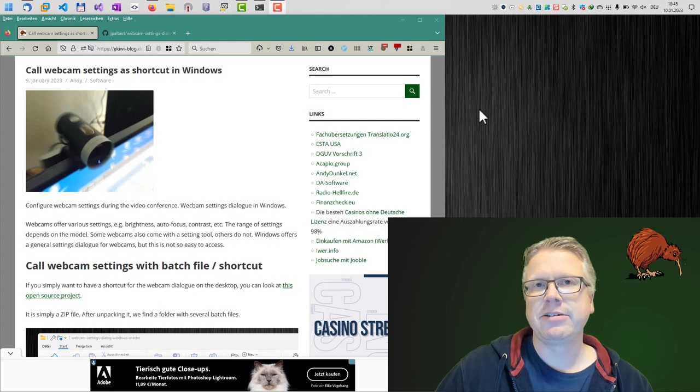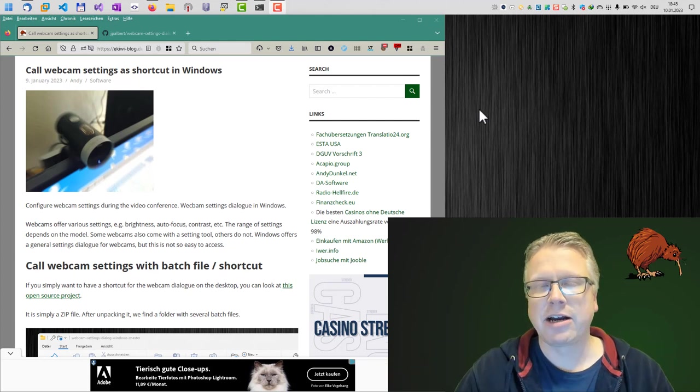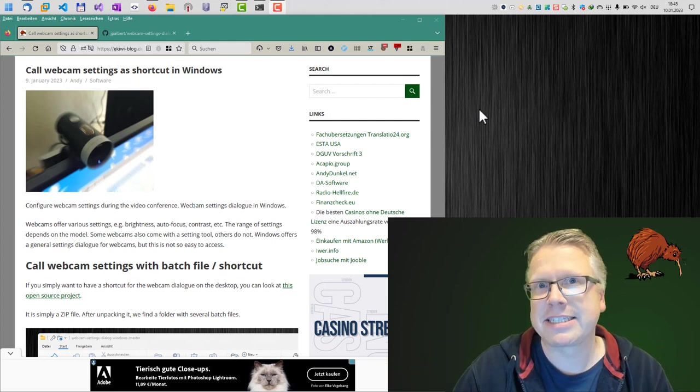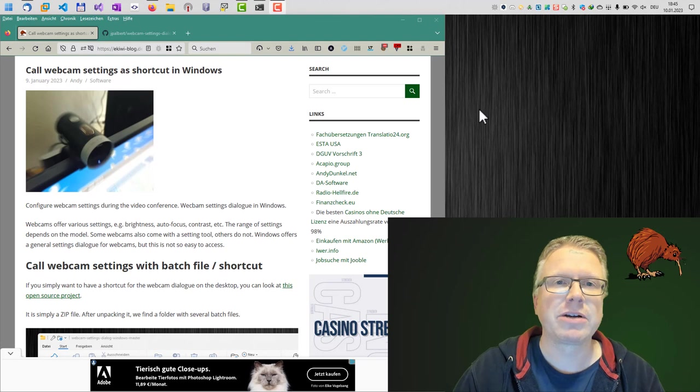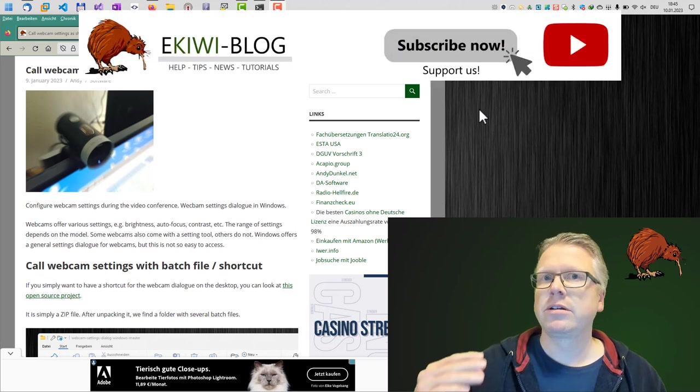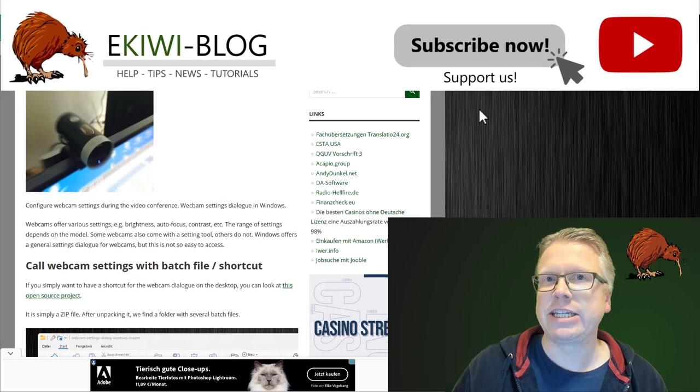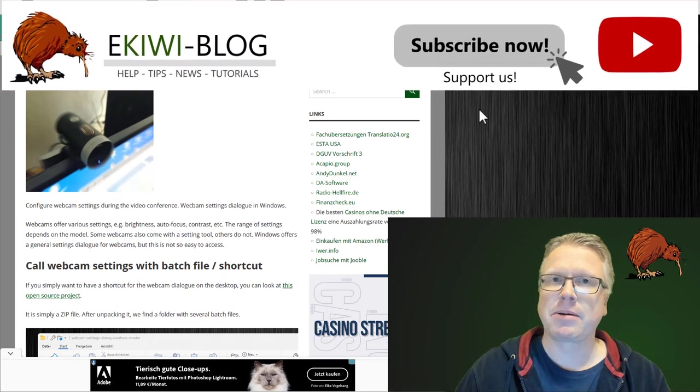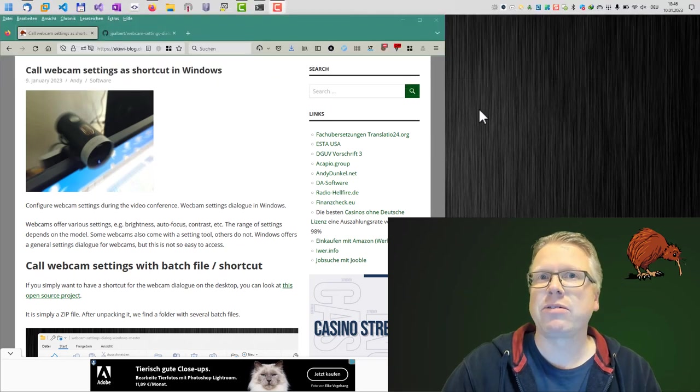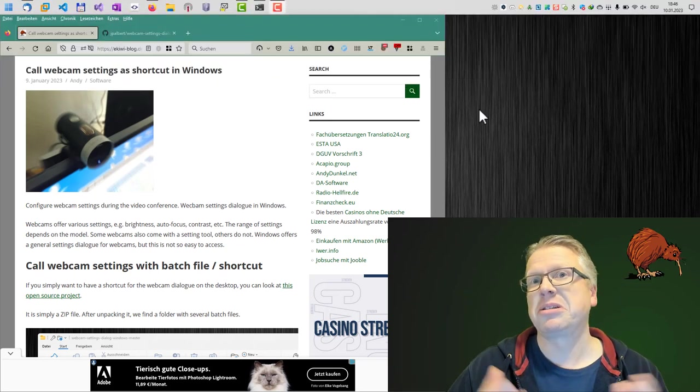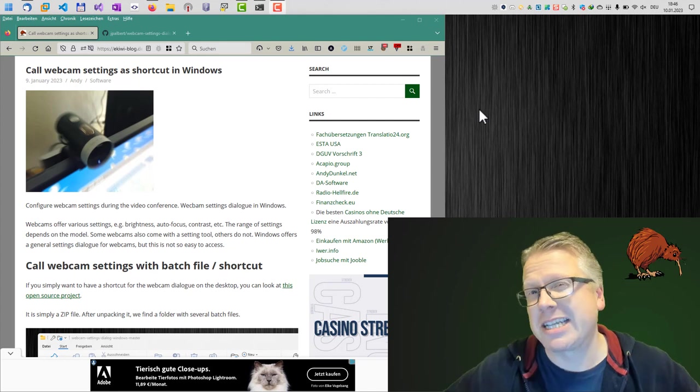Hello and welcome to this new video. I have been asked how you can call the webcam settings dialog in Windows if the webcam is in use, or how you can access the webcam settings at all if your webcam software does not support this feature.